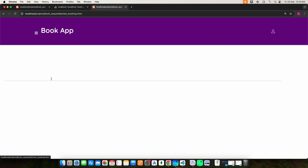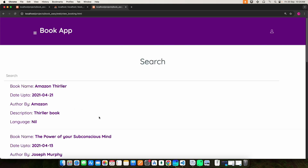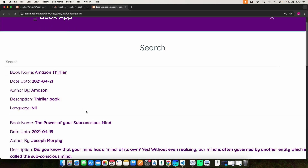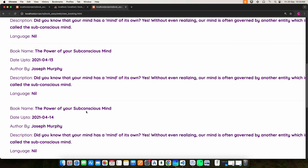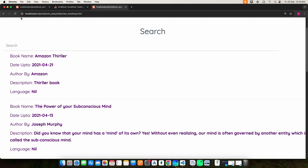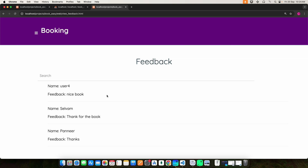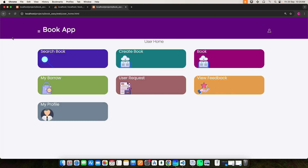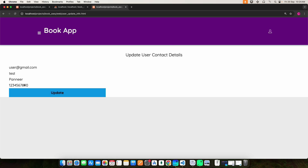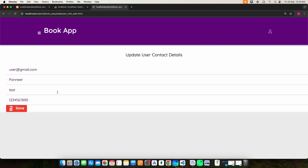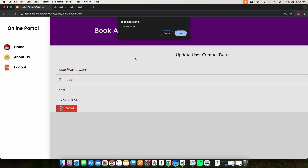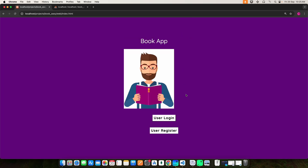Click My Borrow to view your borrowed book details. Click View Feedback to see all posted feedback. Click My Profile to view your profile details — if you want to update anything you can do it here. This concludes the Book PHP web application demo.